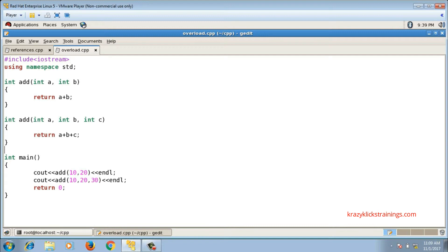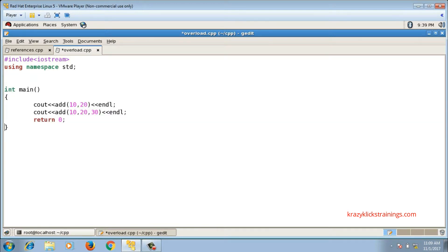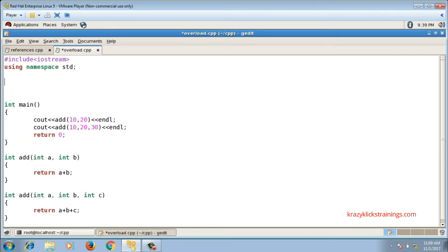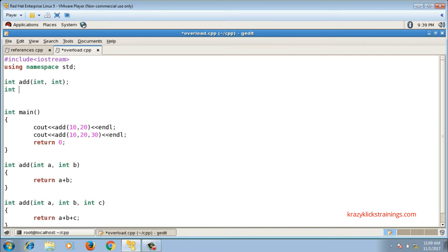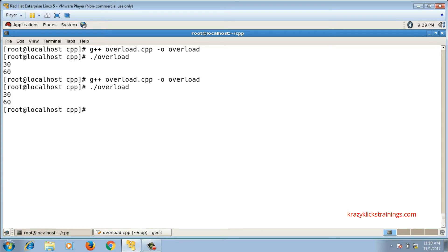If I write the definitions of these functions after the function calls, then I need to provide declarations for both of them. So 'int add(int, int)' is the declaration of the first add function, and 'int add(int, int, int)' is the declaration of the second. It is running correctly.